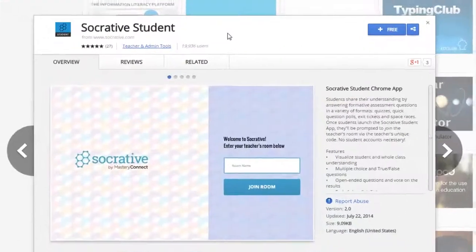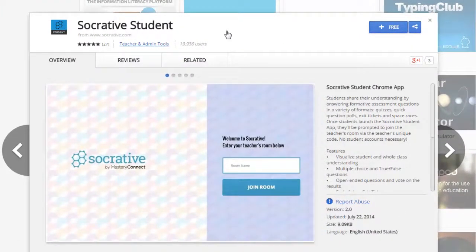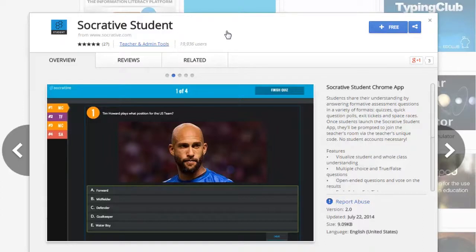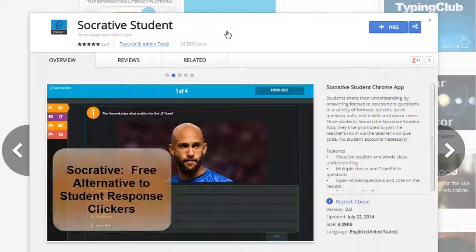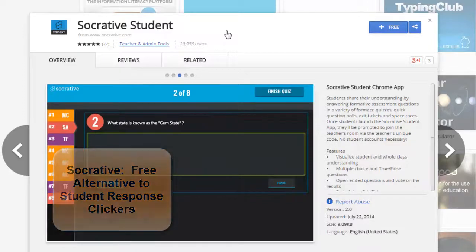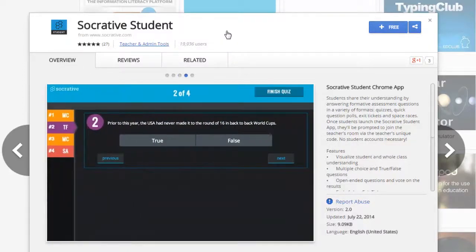Socrative is actually one of those online web apps that you can use in place of clickers. A lot of teachers have purchased clickers to use as a student response system in class, and that costs quite a bit of money. But when you use Socrative as a free app on an iPad or on a cell phone, students can answer questions for tests and quizzes in your class, and it's all free.